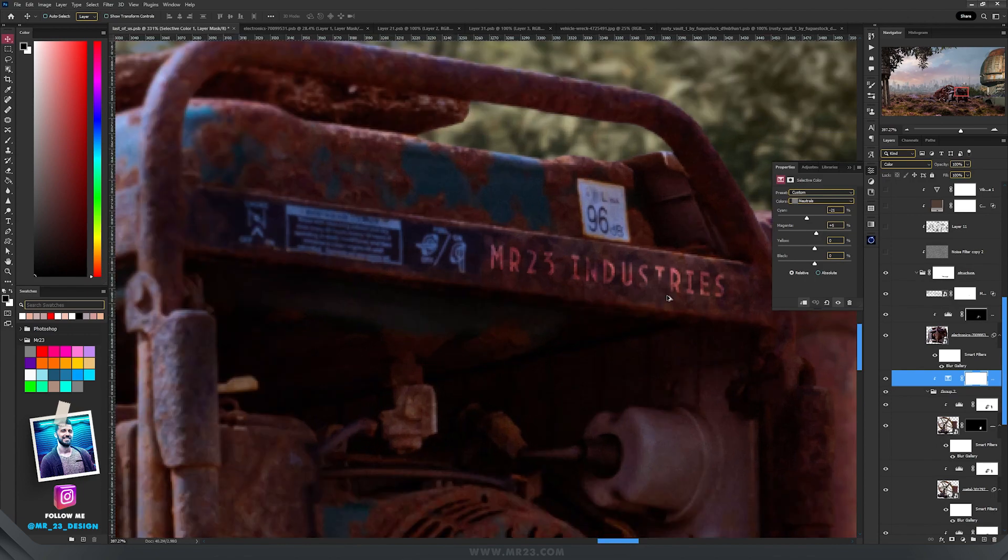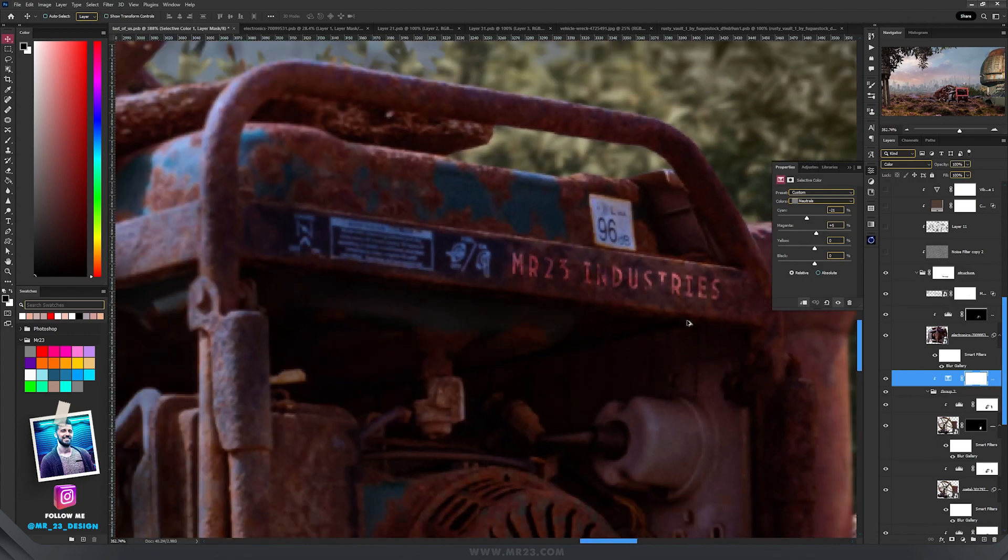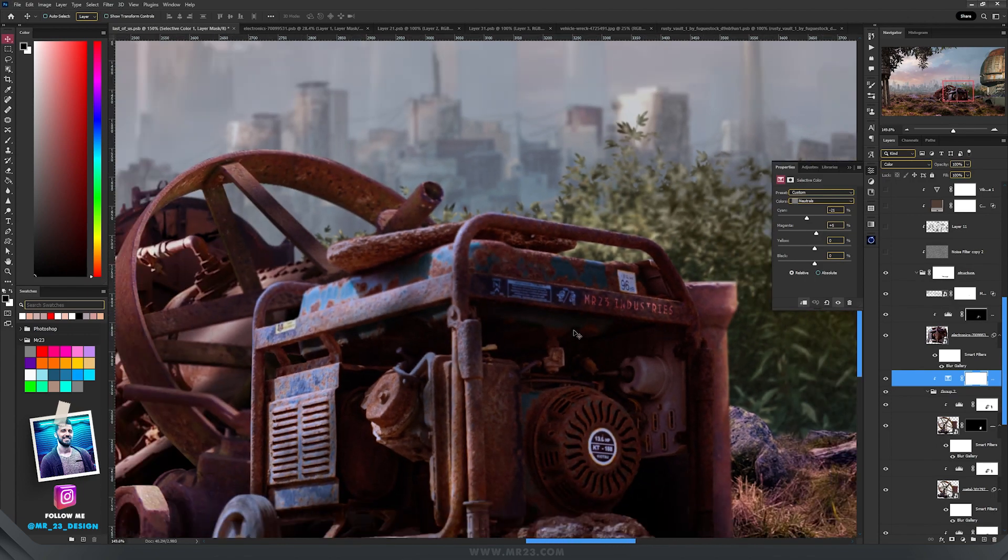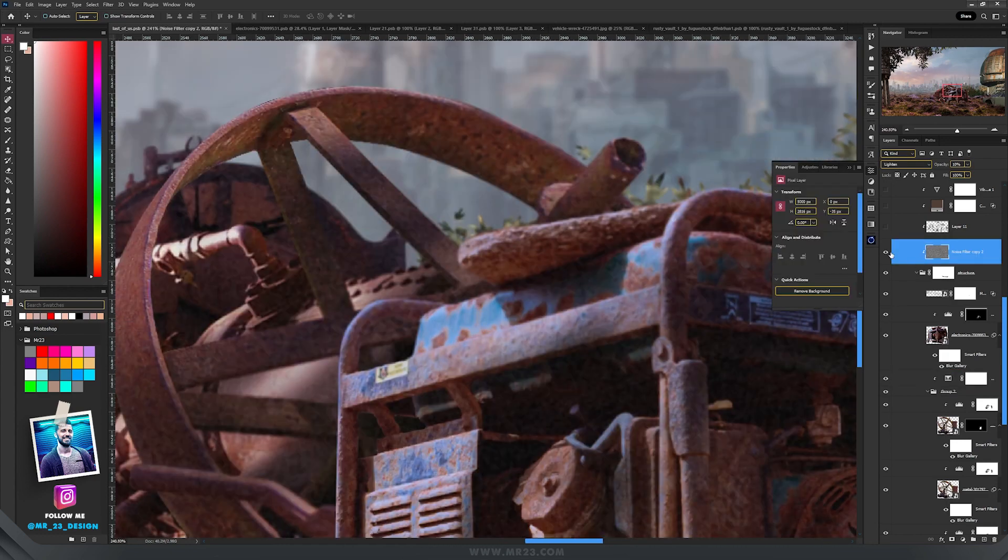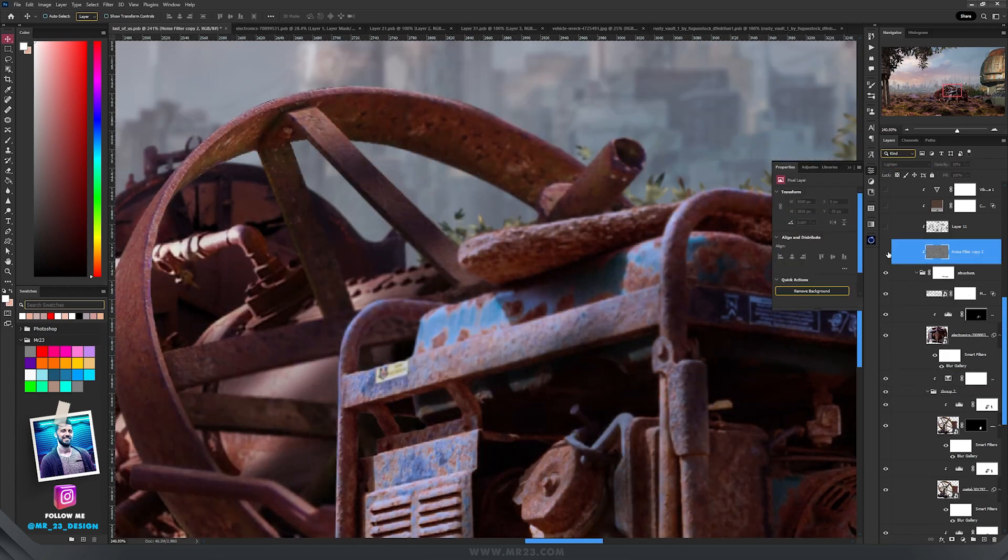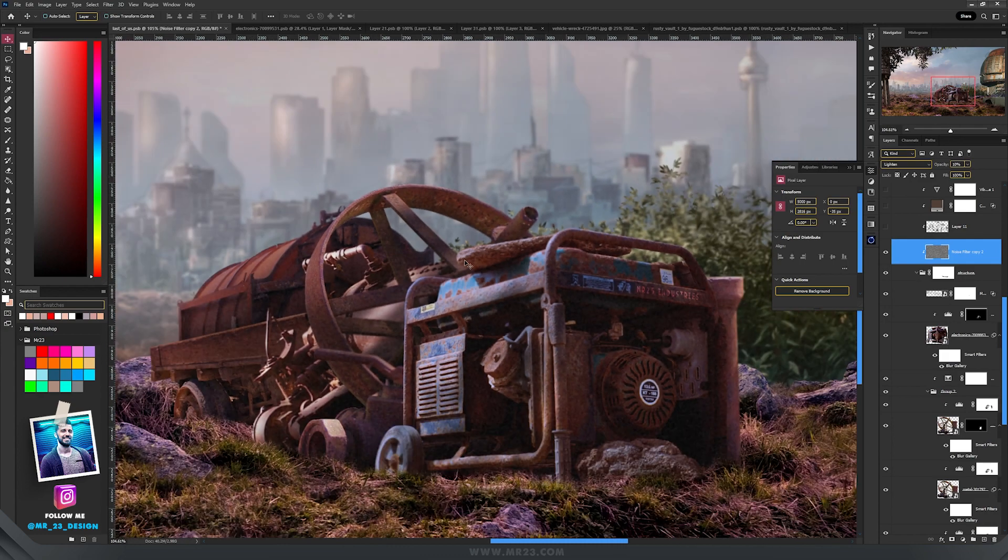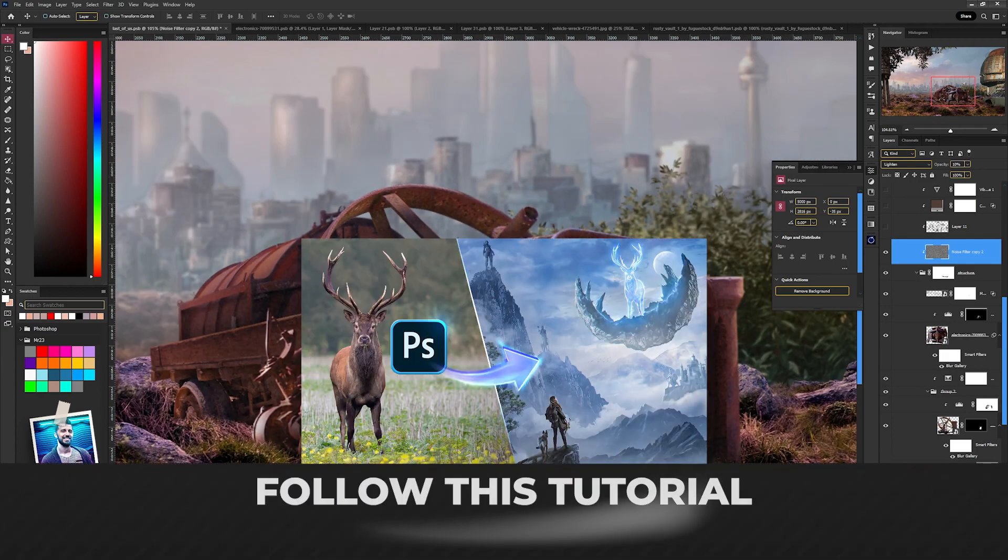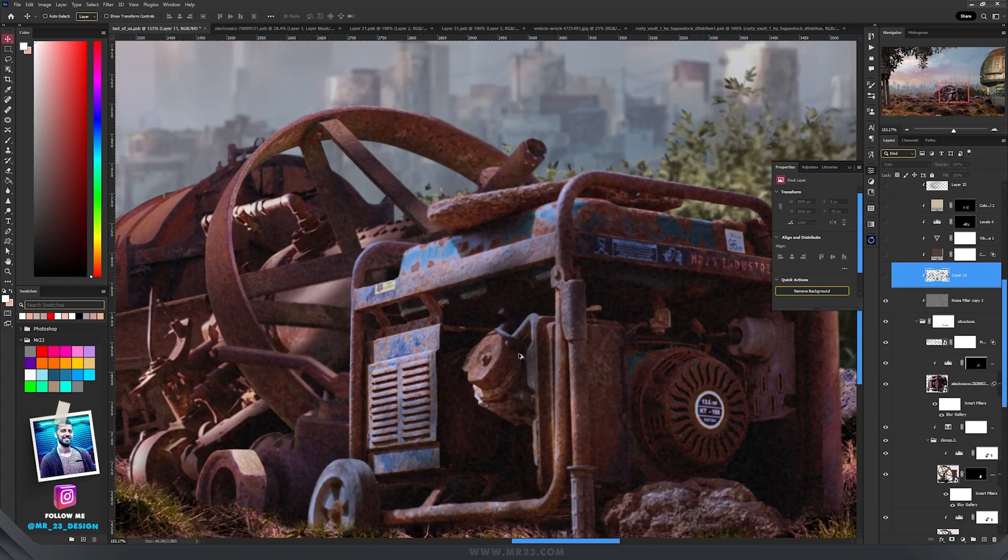Here I wrote 'Mr23 Industries' – don't ask me why, I have no idea, but I just wrote it there. I added a noise filter to make them look much better together. Don't forget to check out this tutorial to see how you can add a noise filter too.